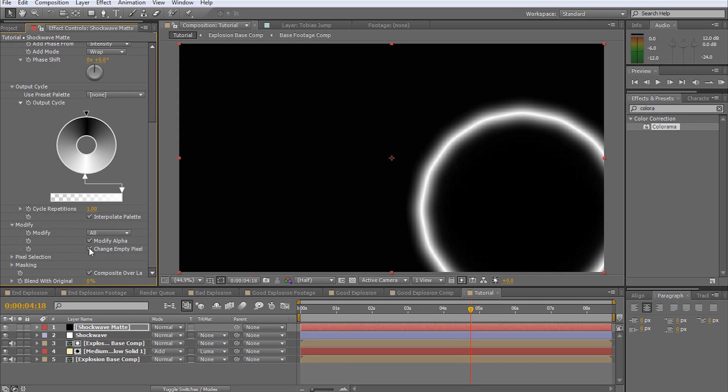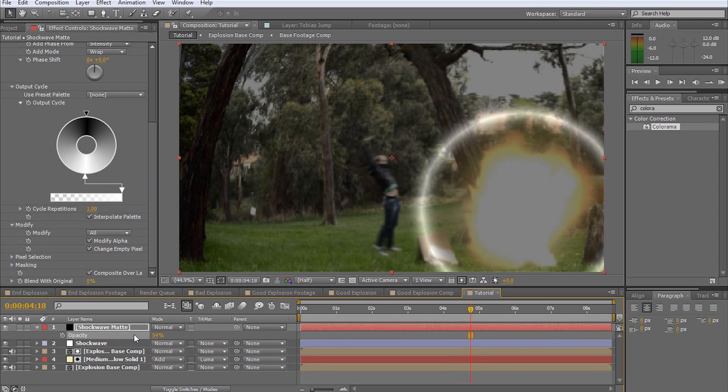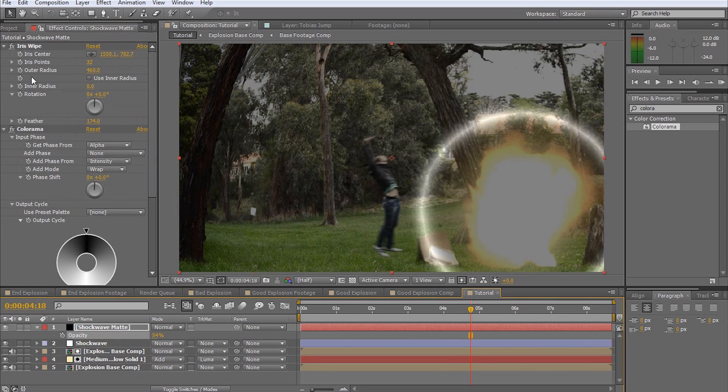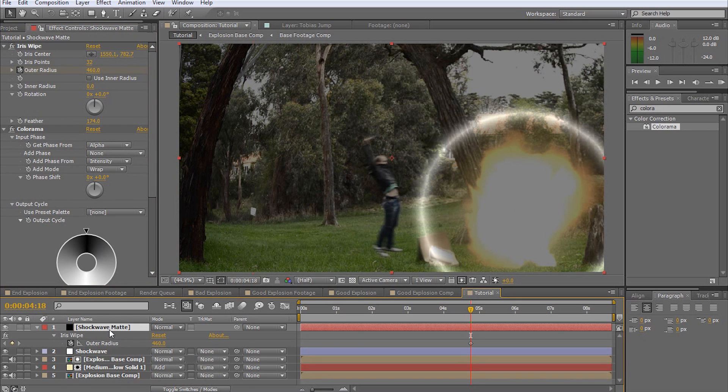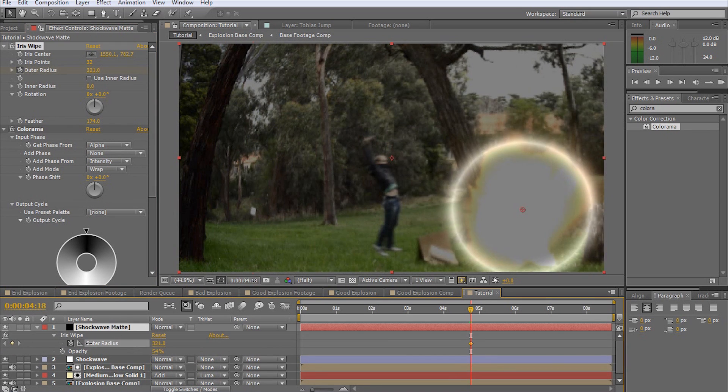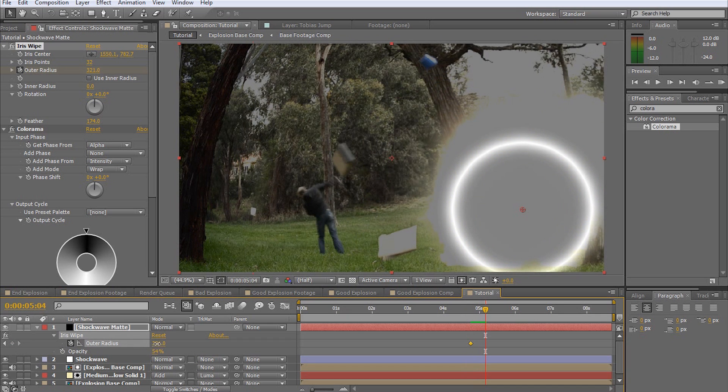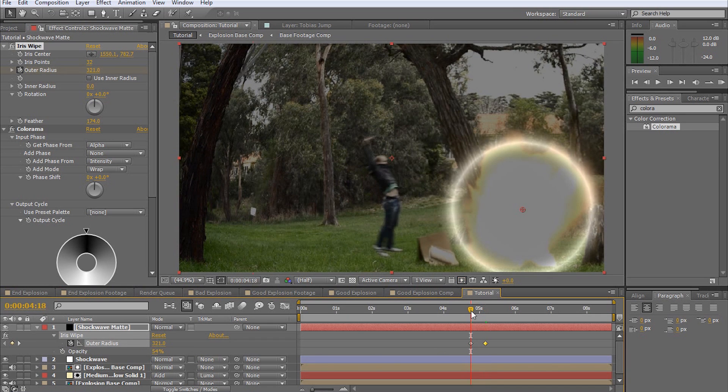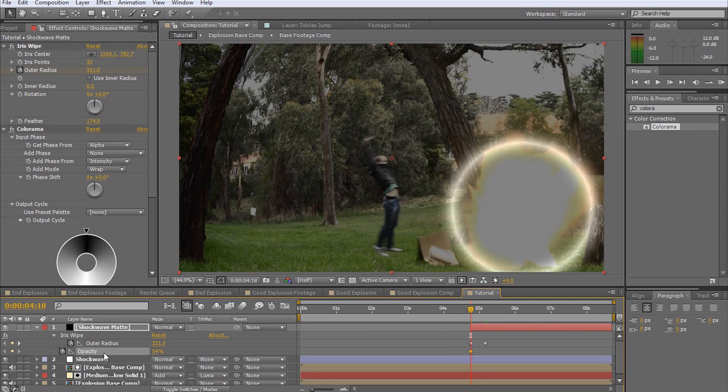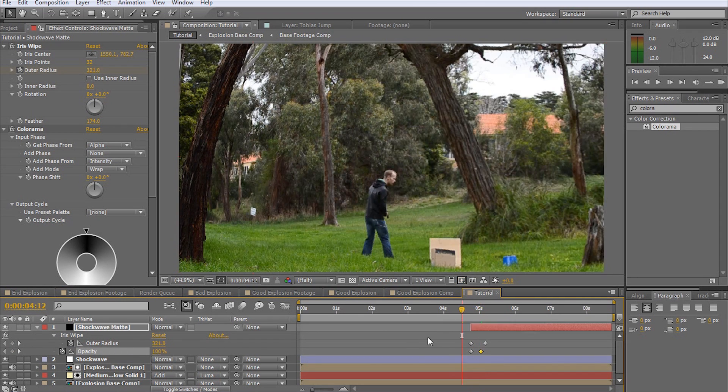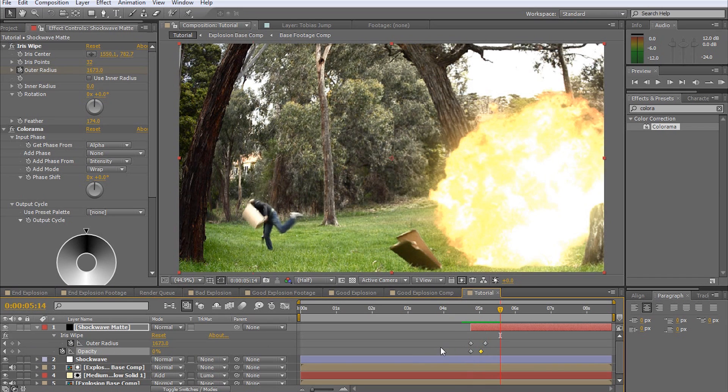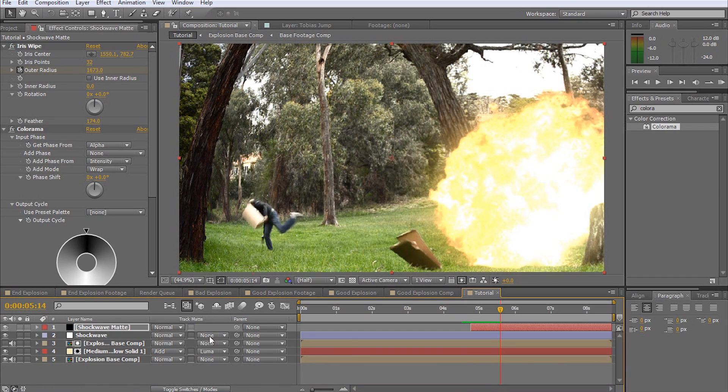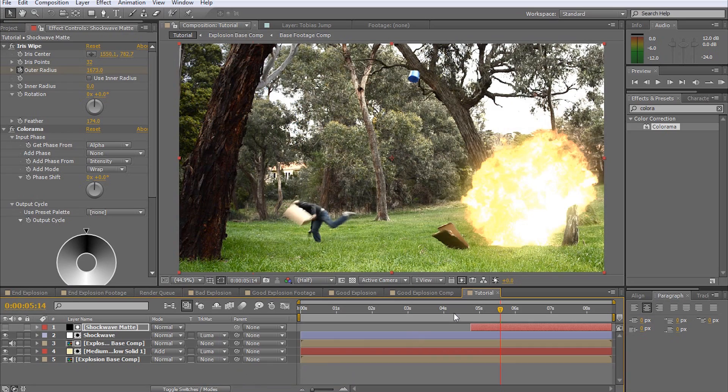Now we need to animate this ring which represents our shockwave. I will again lower the opacity for a moment so I can see the footage underneath. Enable the stopwatch for the outer radius property and animate it to go from small to very big in about 10 frames, just in time with our explosion. Trim the layer down so it starts exactly when the explosion hits. Next, animate the opacity of the layer to fade it out as the white ring gets bigger. Finally, set the track matte option for the adjustment layer to Luma Matte.